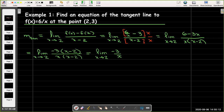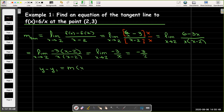Now I can use direct substitution, replacing x with 2, to get −3/2. That's the slope of the tangent line. Since the question asks for an equation, I'll use point-slope form: y − y₁ = m(x − x₁). With (x₁, y₁) = (2, 3) and slope −3/2, the equation is y − 3 = −(3/2)(x − 2).